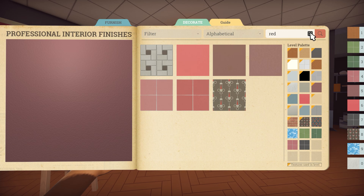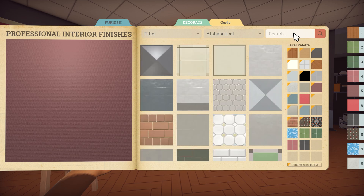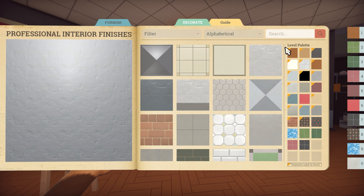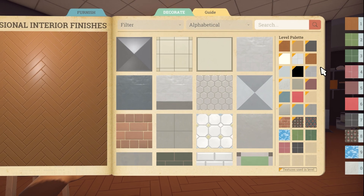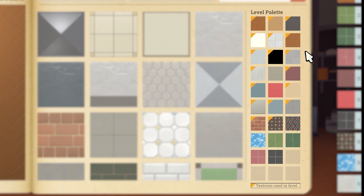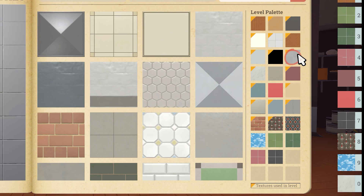Those textures are now ready to use in your level. But before that, let's have a look at the level palette on the right-hand page. The level palette shows you the textures that you've assigned to your level — it's limited, so you can only have 32 different textures in any one level at a time.